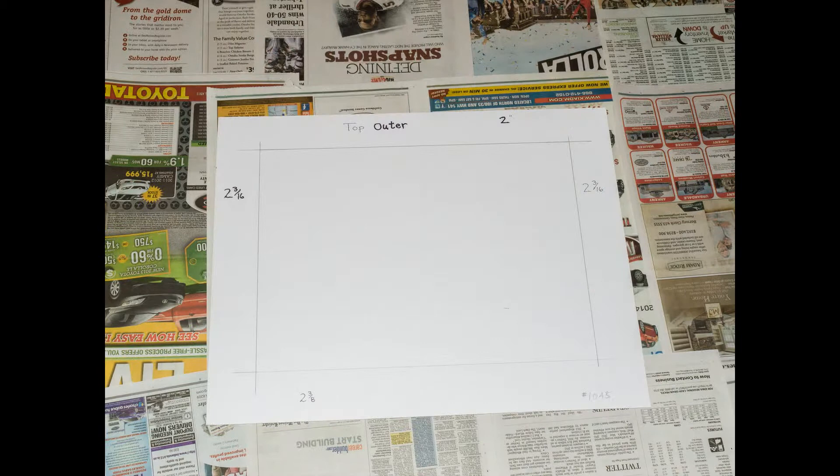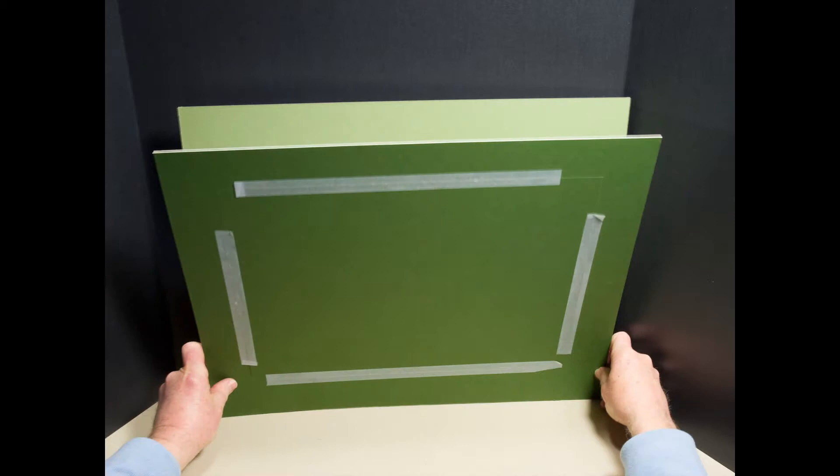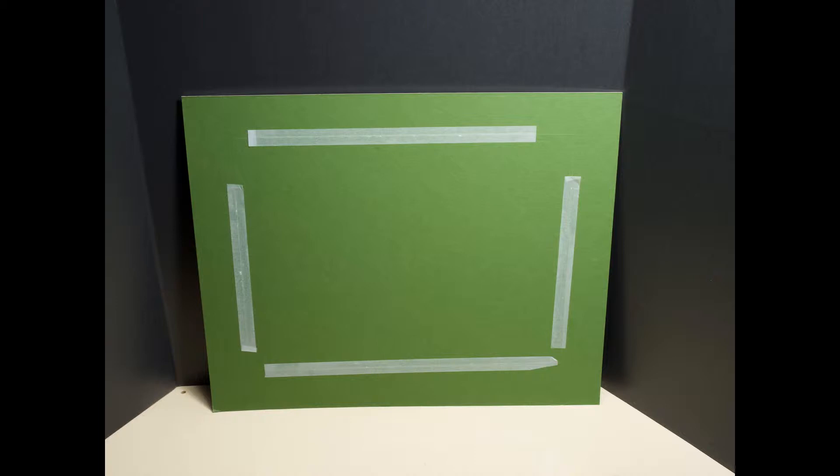With the inner mat standing on its bottom edge, set the bottom edge of the outer mat, the one with the adhesive, close to the inner mat. And with your fingers, feel to center the two mats before touching them together.